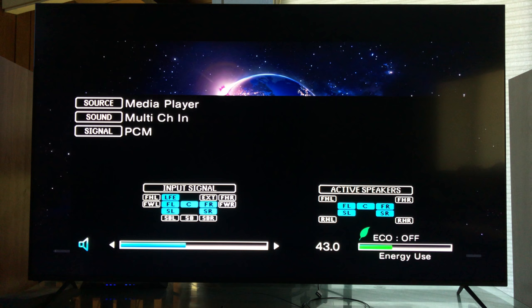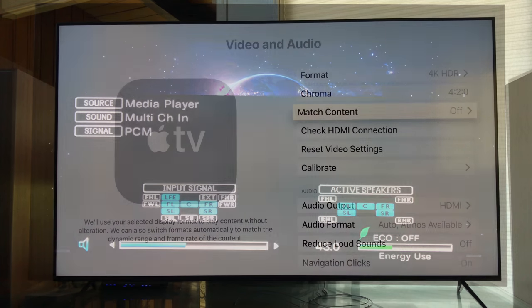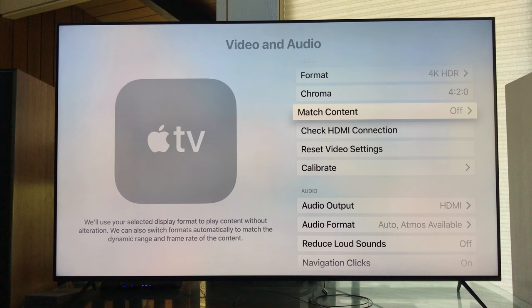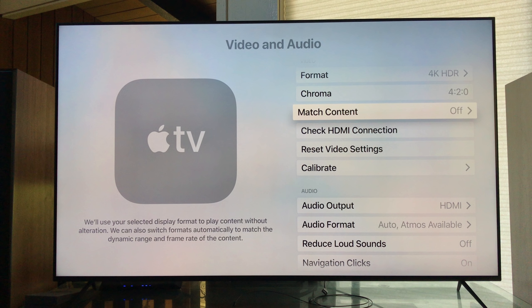One thing we're not getting is Dolby Vision. Why are we not getting Dolby Vision? It's kind of weird. Let's go back to settings. I don't know if this is going to happen for everyone, but for me it looks like Match Content was turned off in the update. And Chroma 420 - I had that set to 422, so we need to change that.